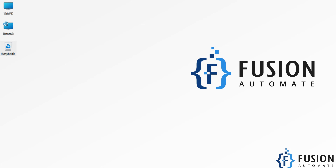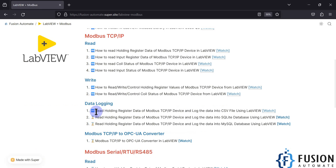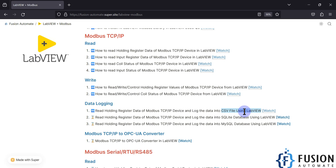Hi everyone, and welcome. In the previous video we covered how to read holding register data of a Modbus TCP/IP device and how to log that data into a CSV file using LabVIEW. We were reading the holding register data of our Modbus TCP/IP simulator device and logging it into a CSV file. Now in this video, instead of CSV file data logging, we are going to see how we can log our Modbus TCP/IP device holding register data into an SQLite database.